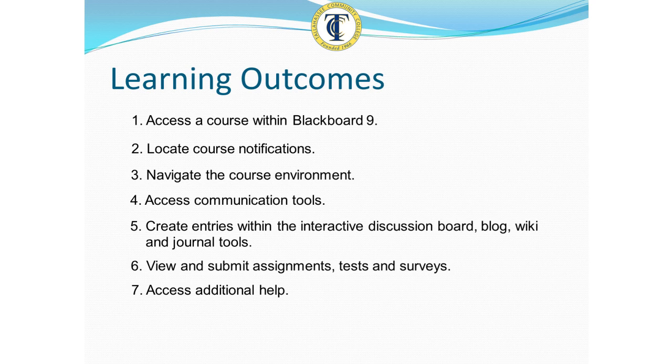You'll learn to locate course notifications, navigate the course environment, access communication tools, create entries within the interactive discussion board, blog, wiki, and journal tools, view and submit assignments, tests, and surveys, and access additional help if needed.